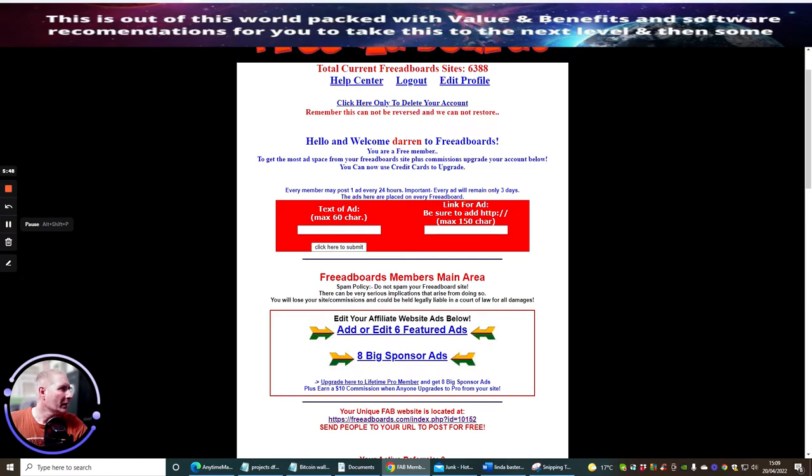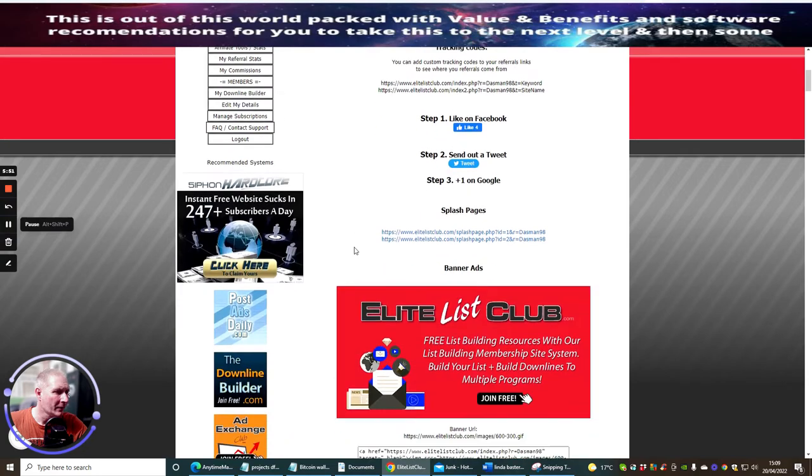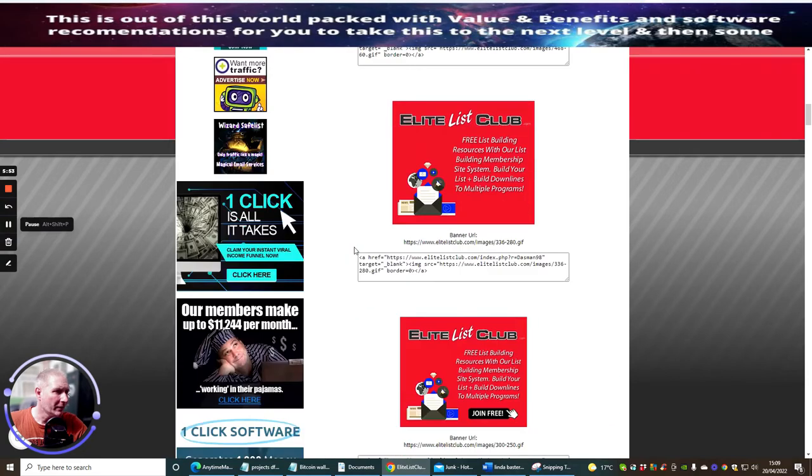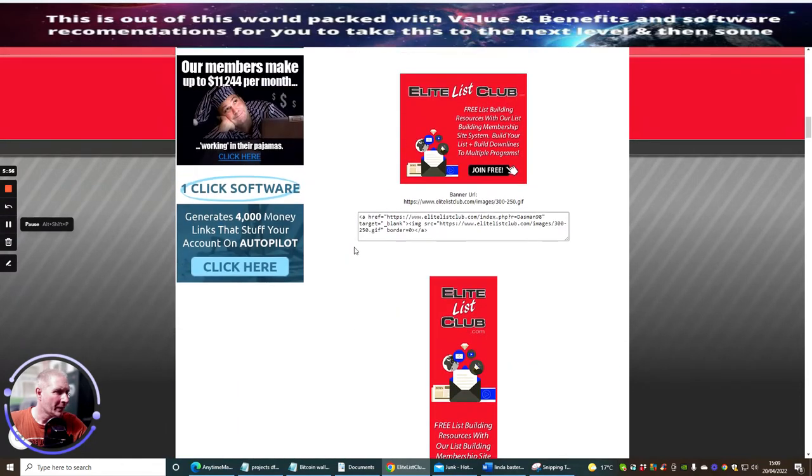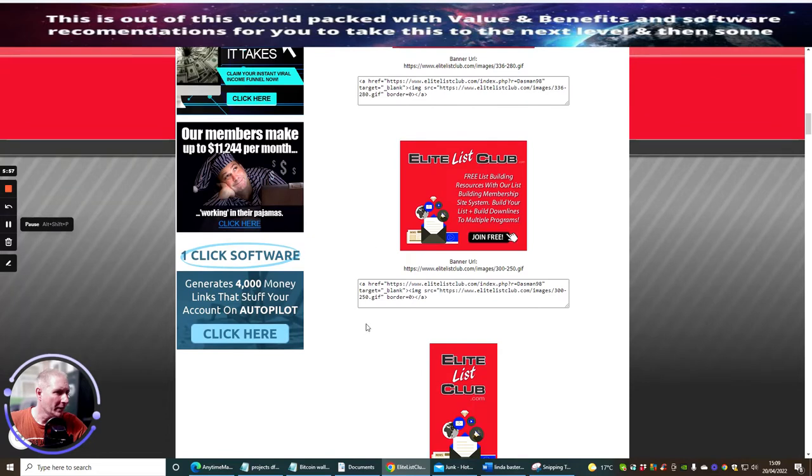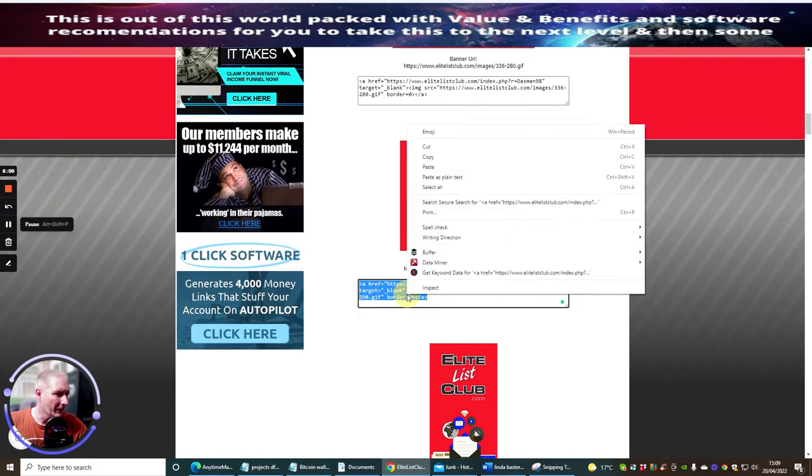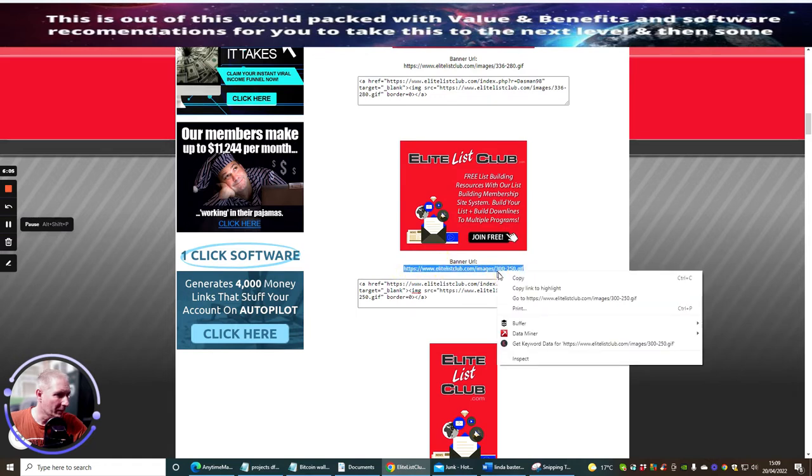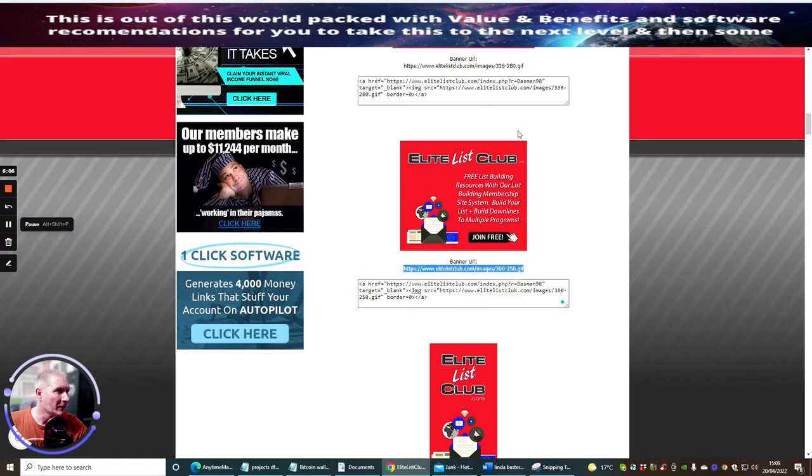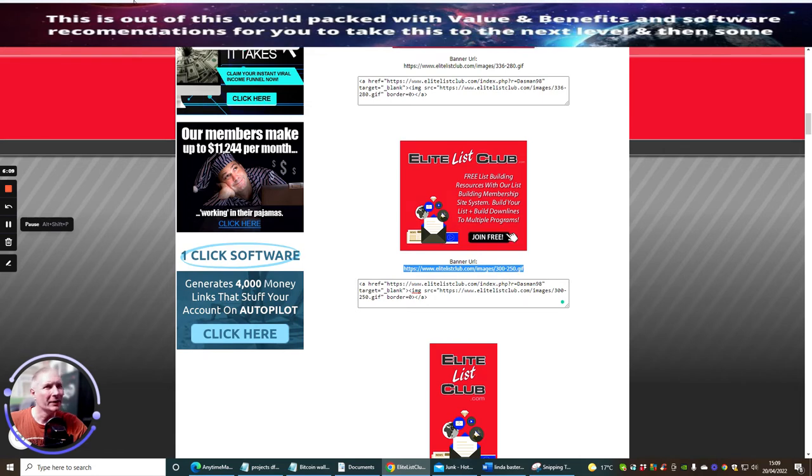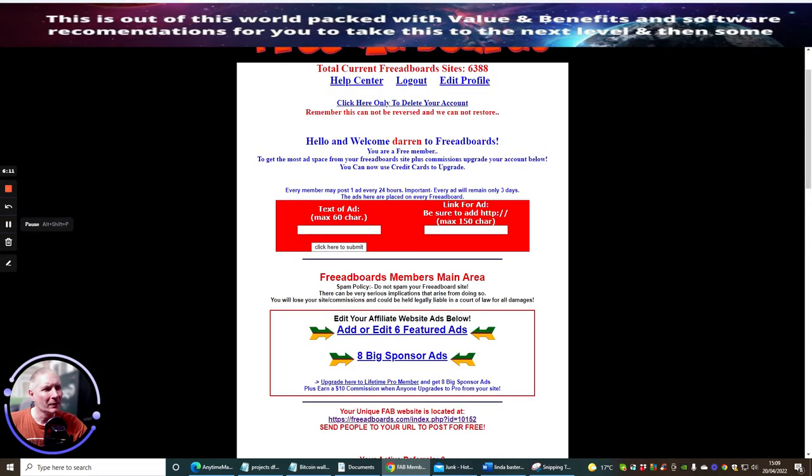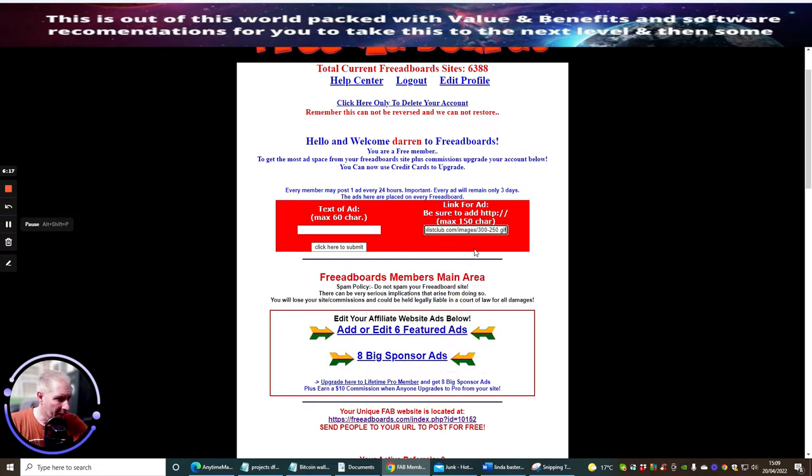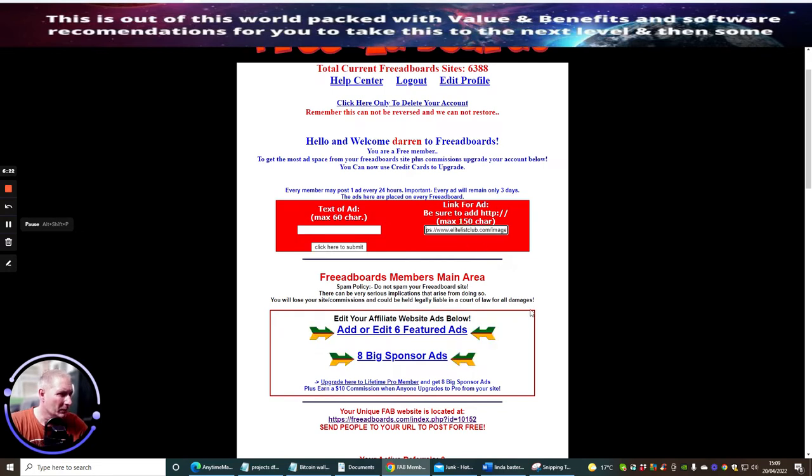So if I want to promote my Elite List Club, I can go and pop it in here. So I could go here, I could find a banner. Let's find this one here, this one works well so let's use this. Copy that. In fact, it tells me to use the banner URL which is this one here. Now we're going to go back into here, I'm going to paste that in here.